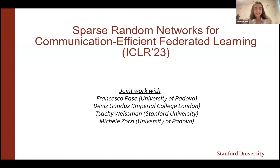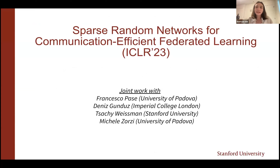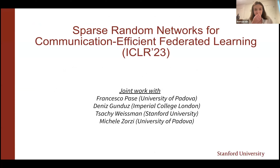In this talk I'll discuss our work that adapts this approach to the federated setting. Different from prior work, we will not rely on the client to train a model to full convergence — we don't think it's realistic. We're also using this approach specifically to improve communication efficiency.